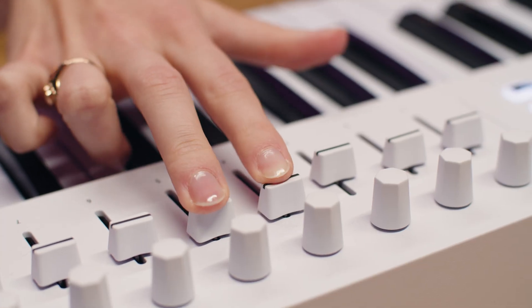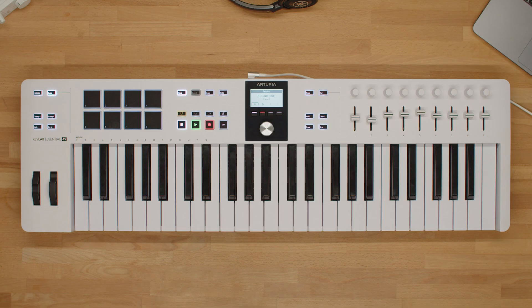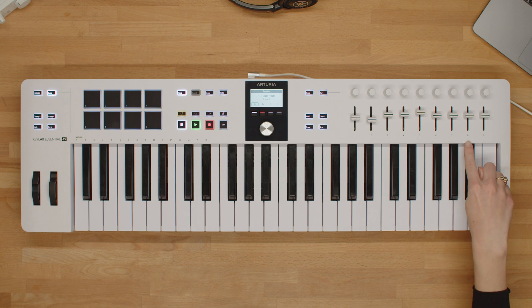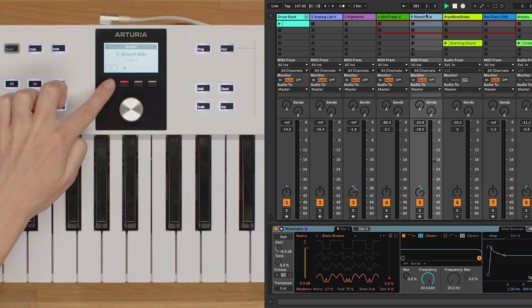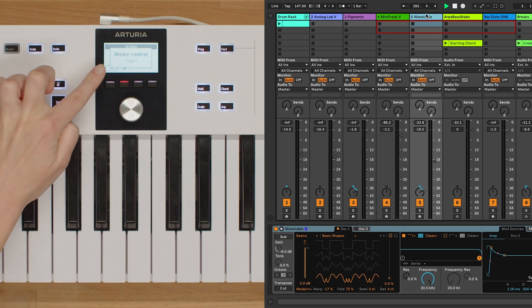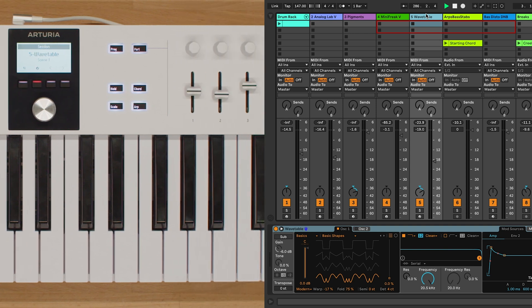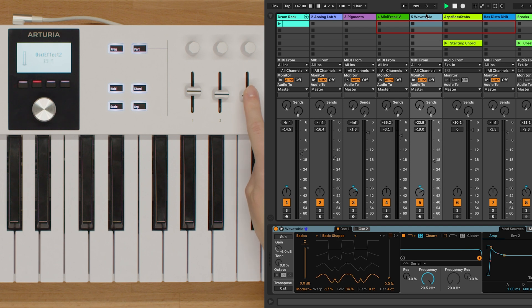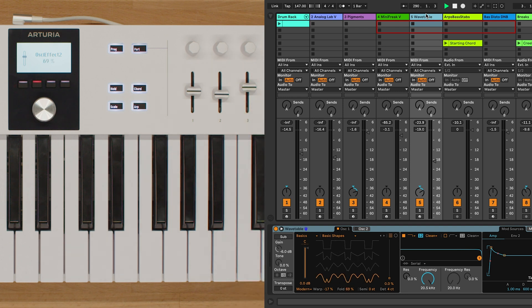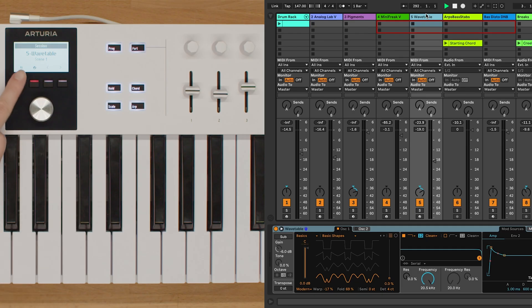Moving on to faders 1 to 8. In Device mode, these faders control the parameters of the plugin on the selected track. Simply slide the faders up or down to adjust the parameter values. In Mixer mode, these faders control the volume of the selected track. Slide the faders to control the volume level.